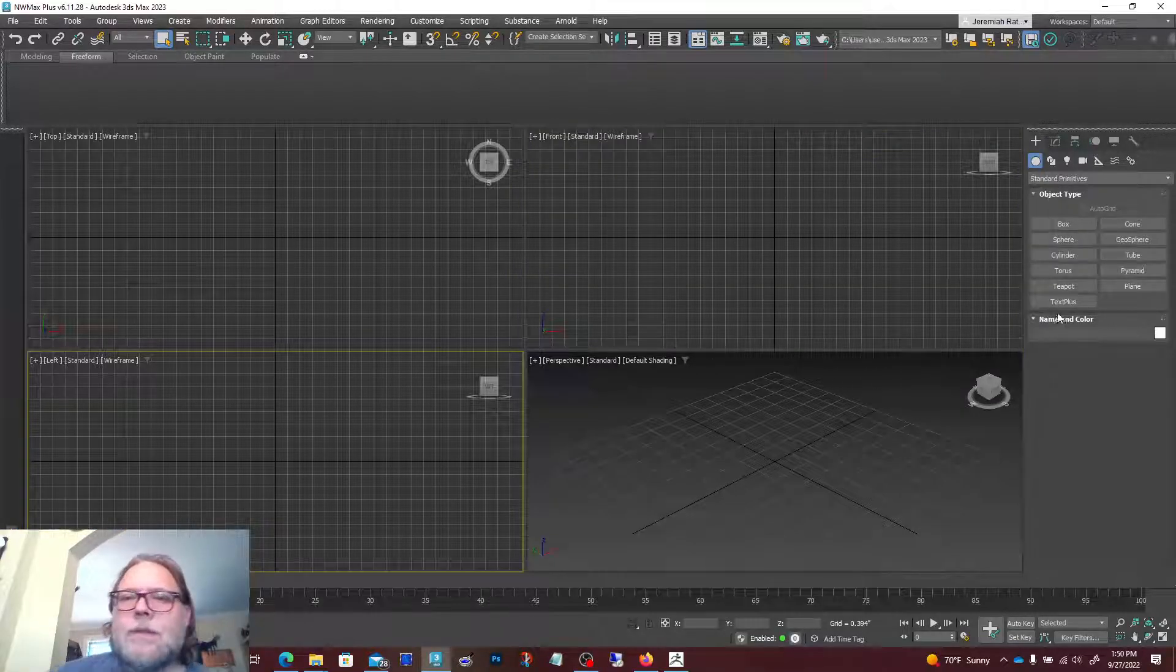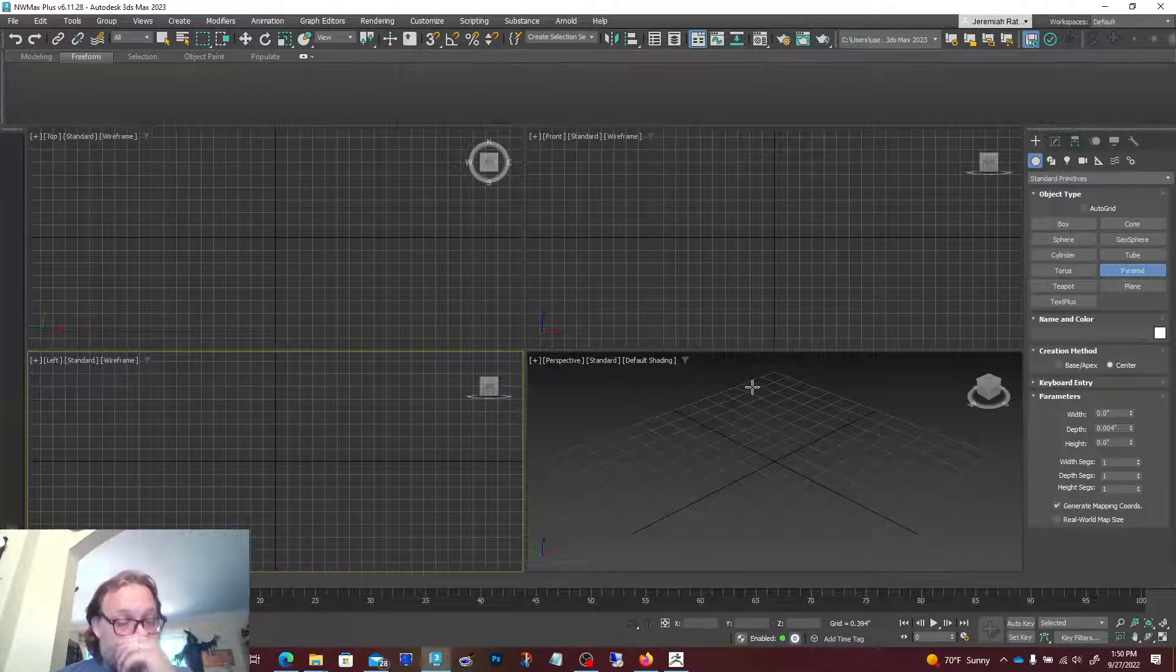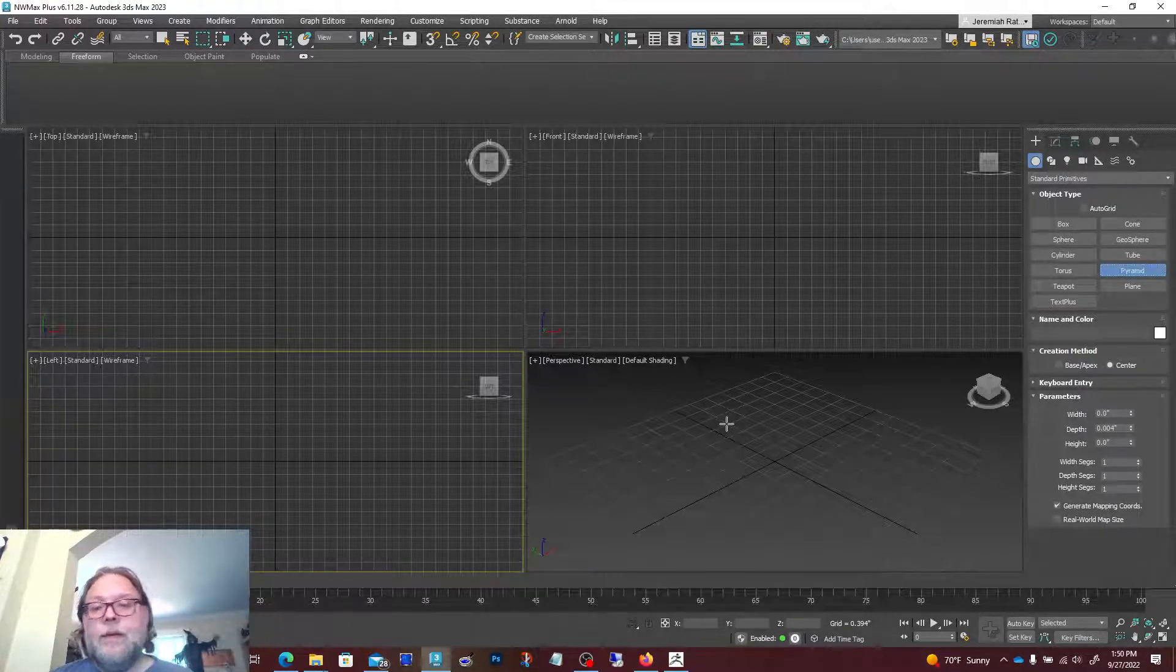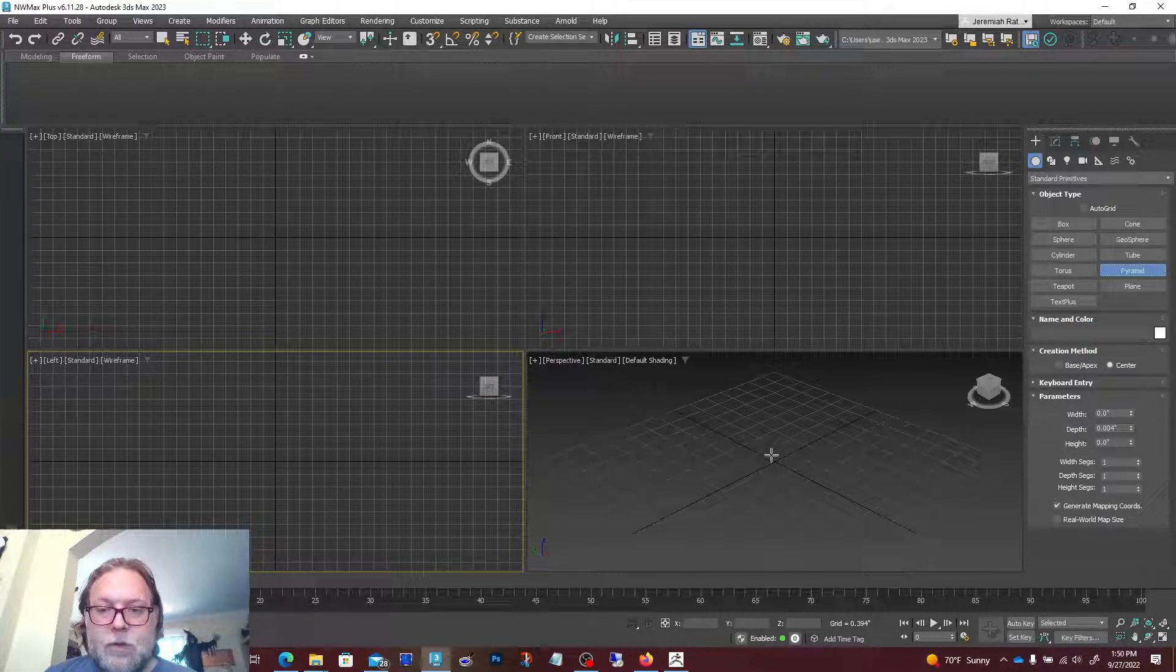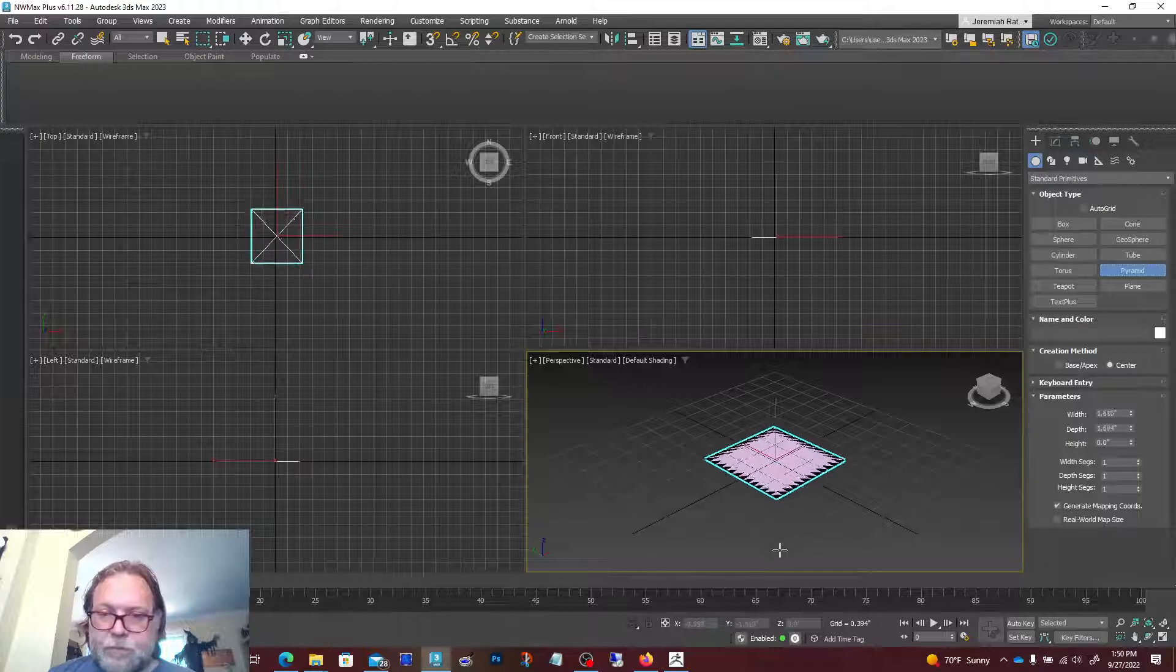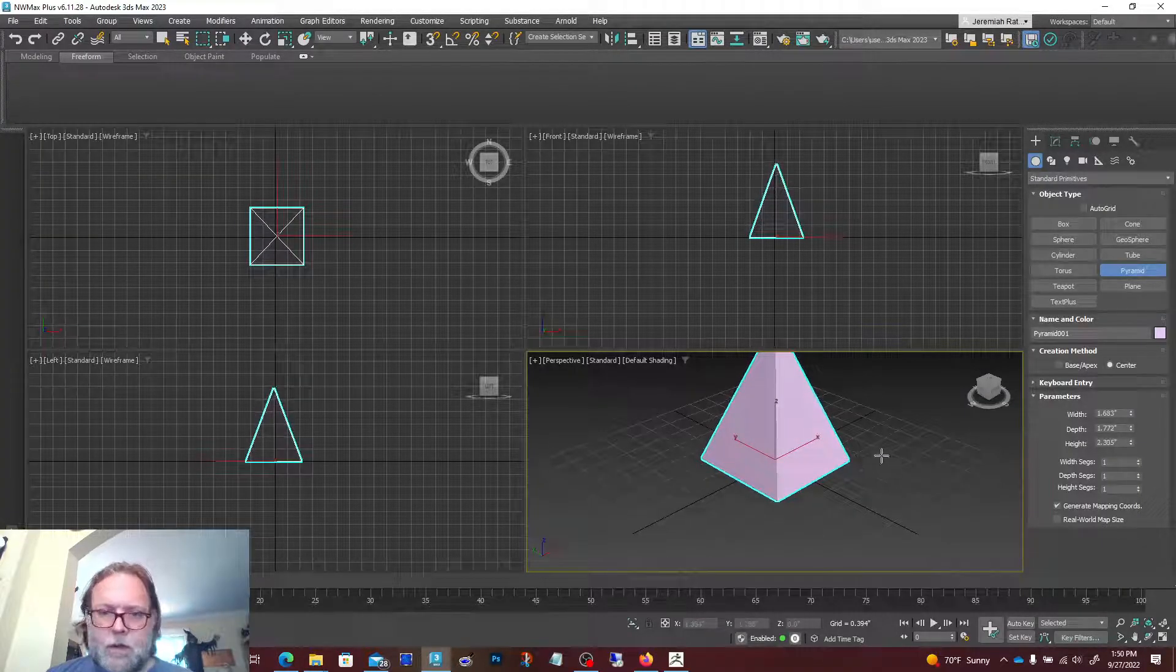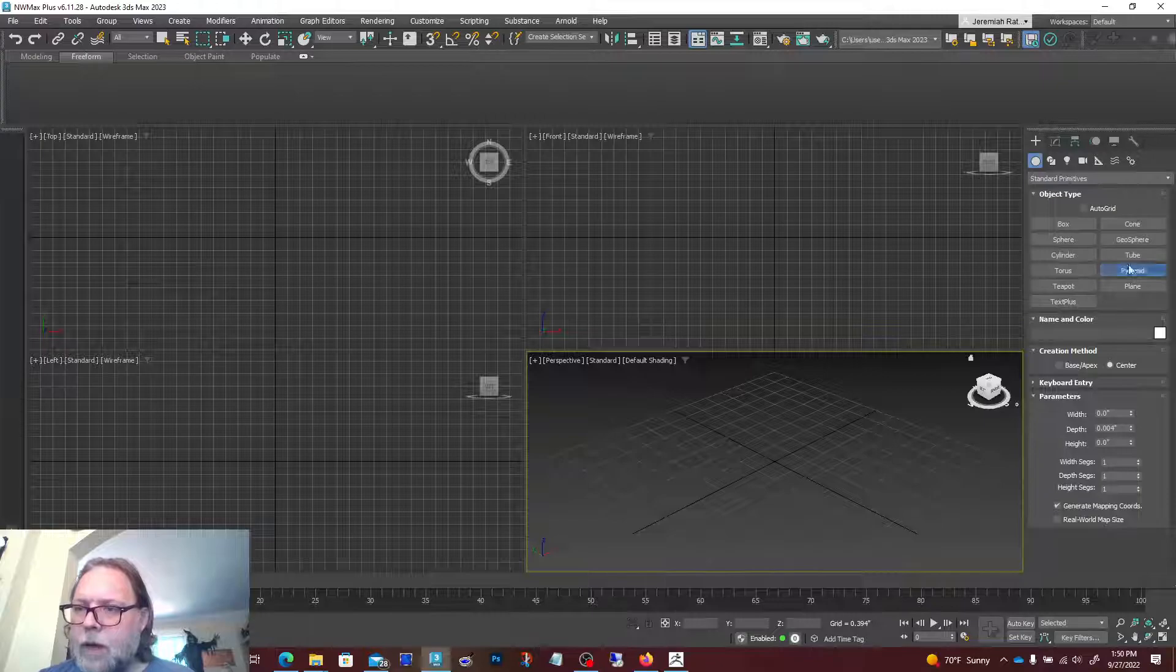Okay, here we are inside of 3ds Max. We're just going to go through the process of creating a base mesh inside of 3ds Max and then bringing that over into ZBrush.